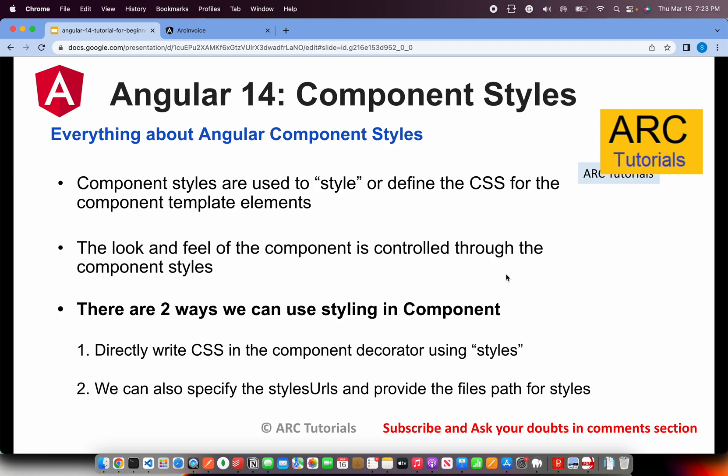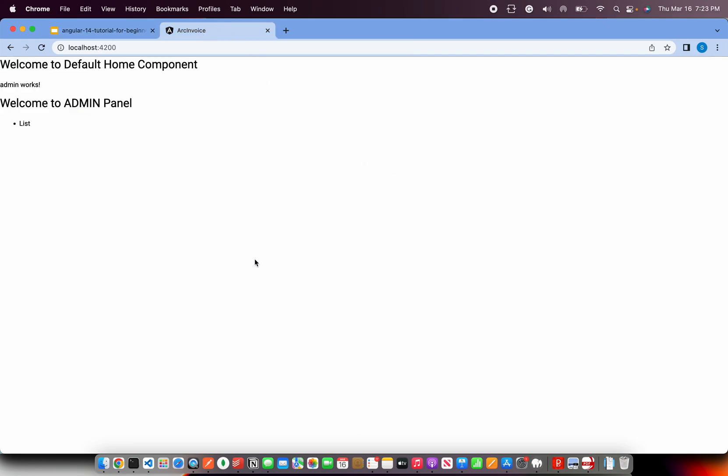So there are two ways that we can use styling in components. One, we can directly write the style inside the component decorator using styles. The second is the default one which is using styleUrls. So we can provide multiple files to styleUrls. I'm going to show you both the variations now. Let's get started with our hands-on coding.